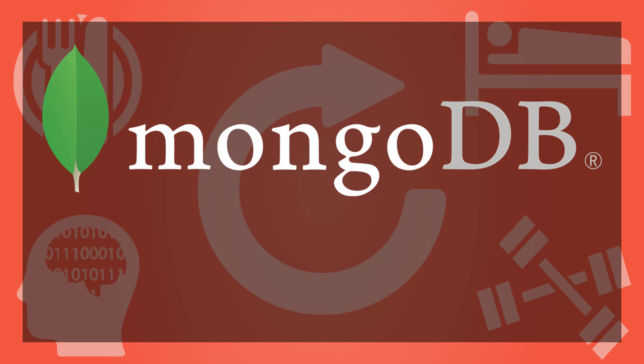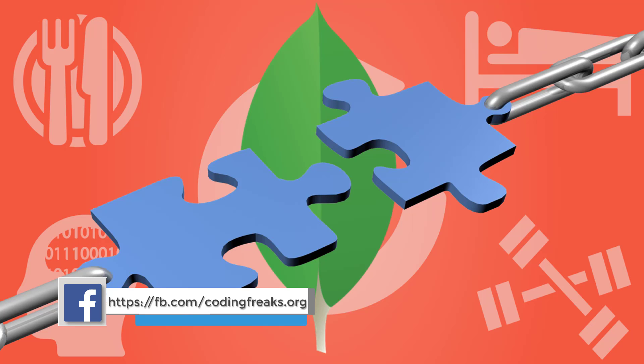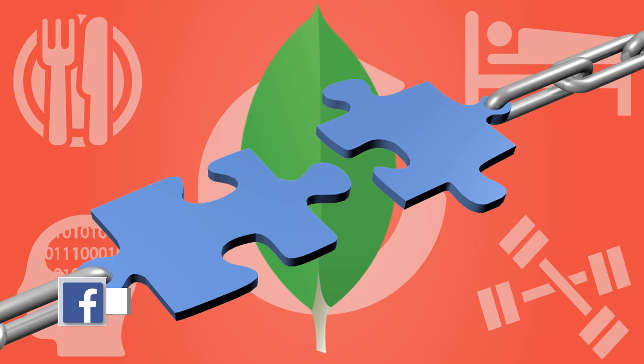Hi viewers, welcome back. Sudhir from Coding Freaks. In the previous video we learned the nomenclature of MongoDB and a few basic commands to interact with mongo shell. In this video we'll see a few ways to connect to MongoDB via mongo shell.